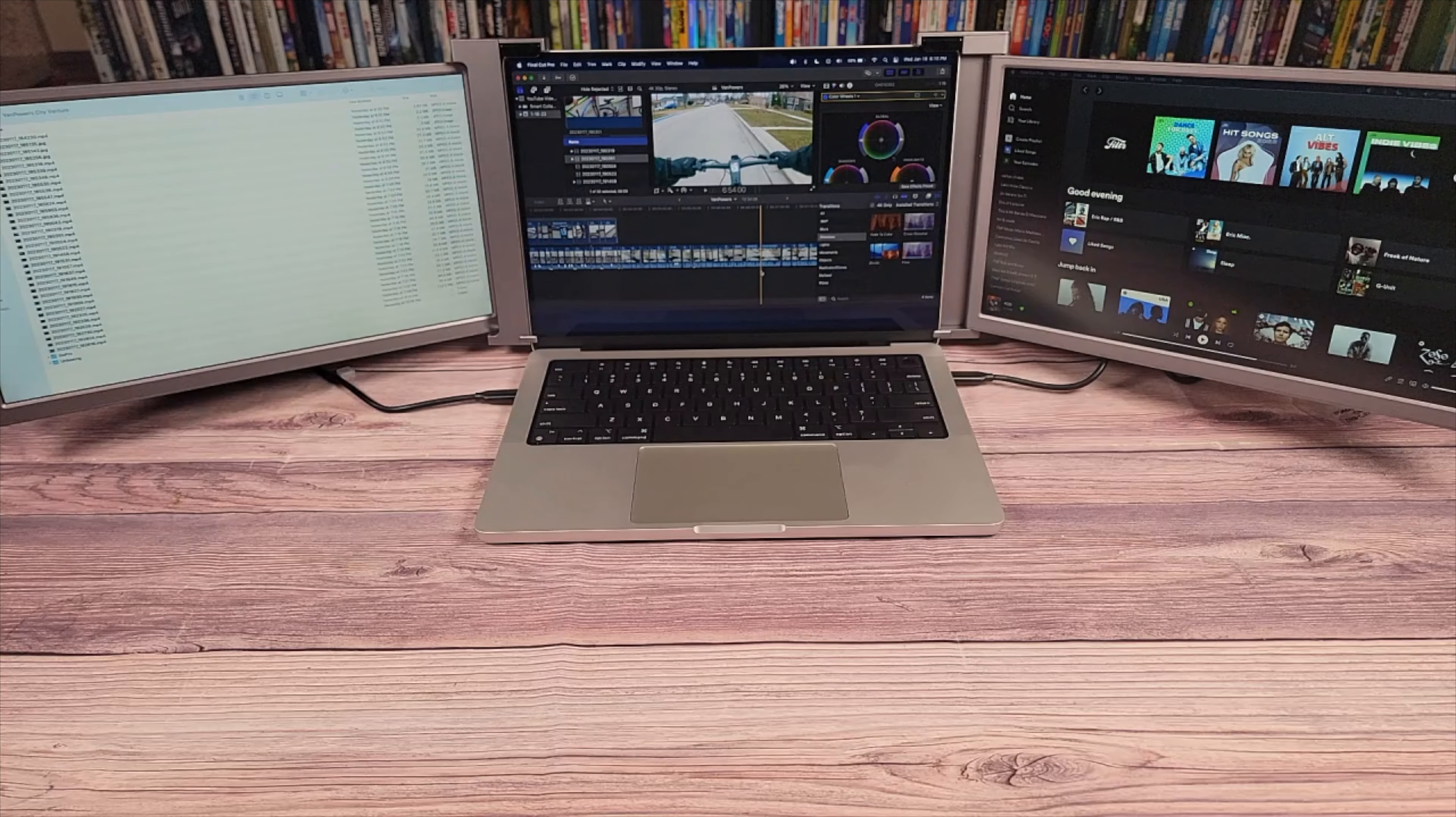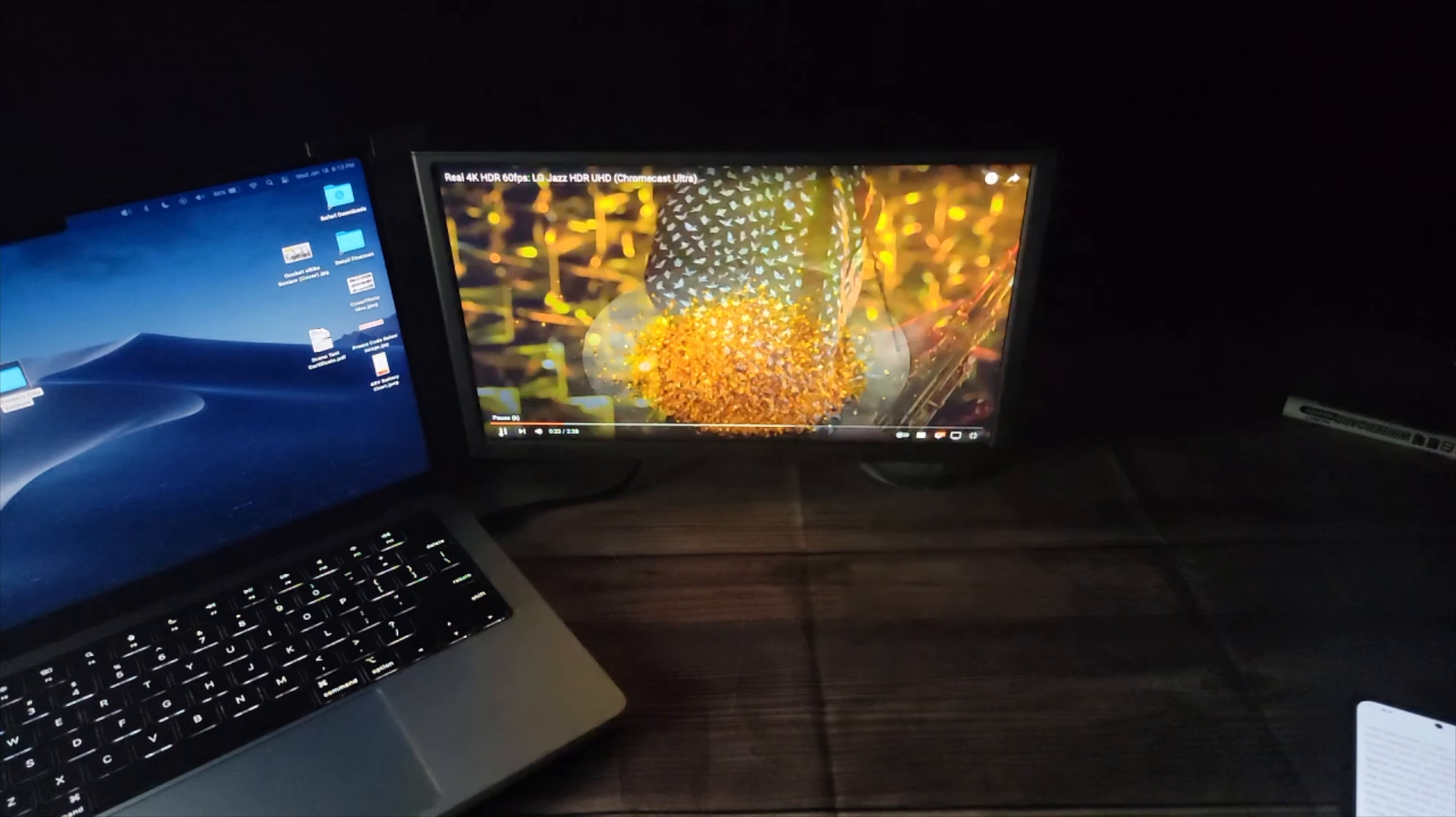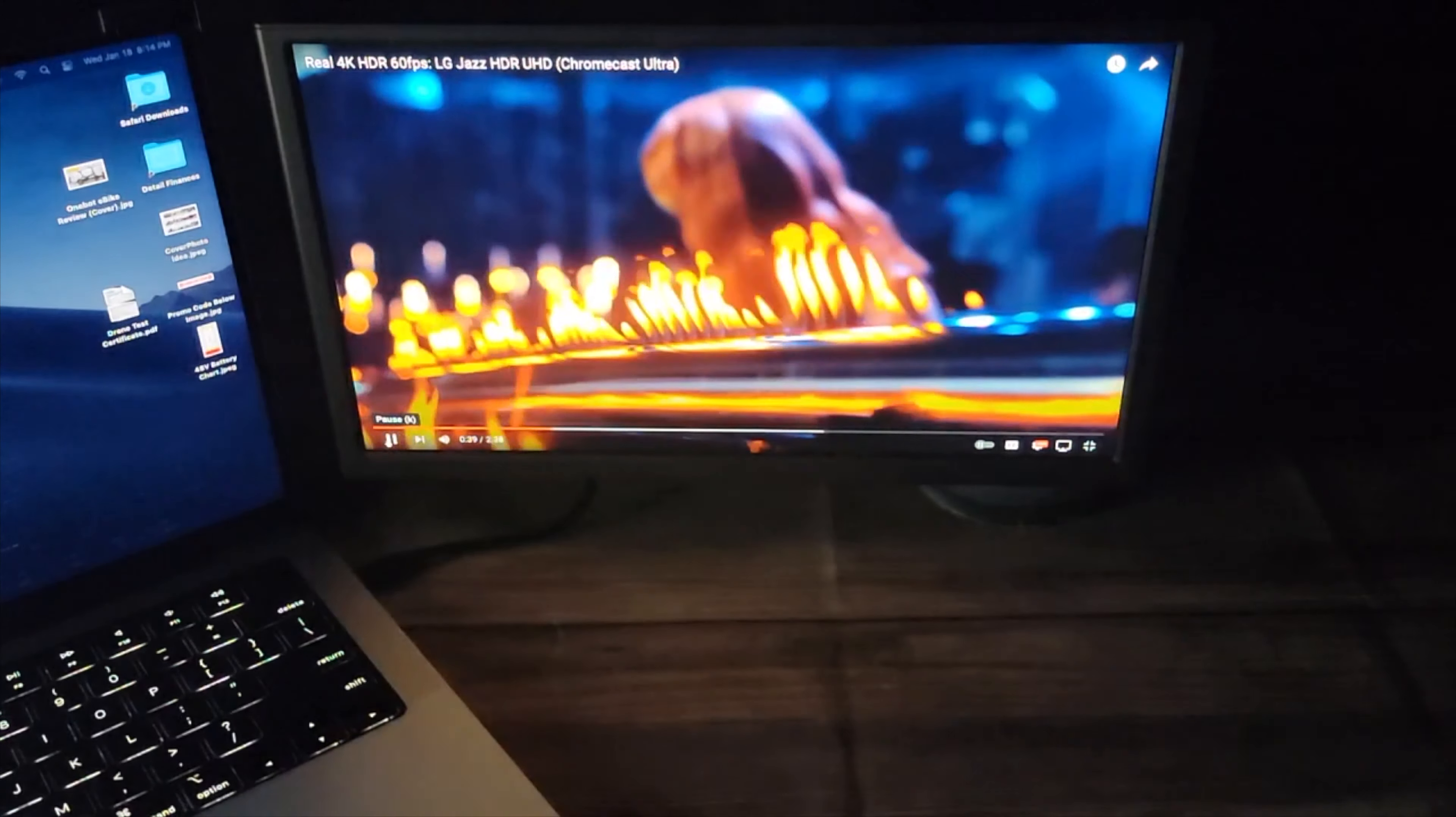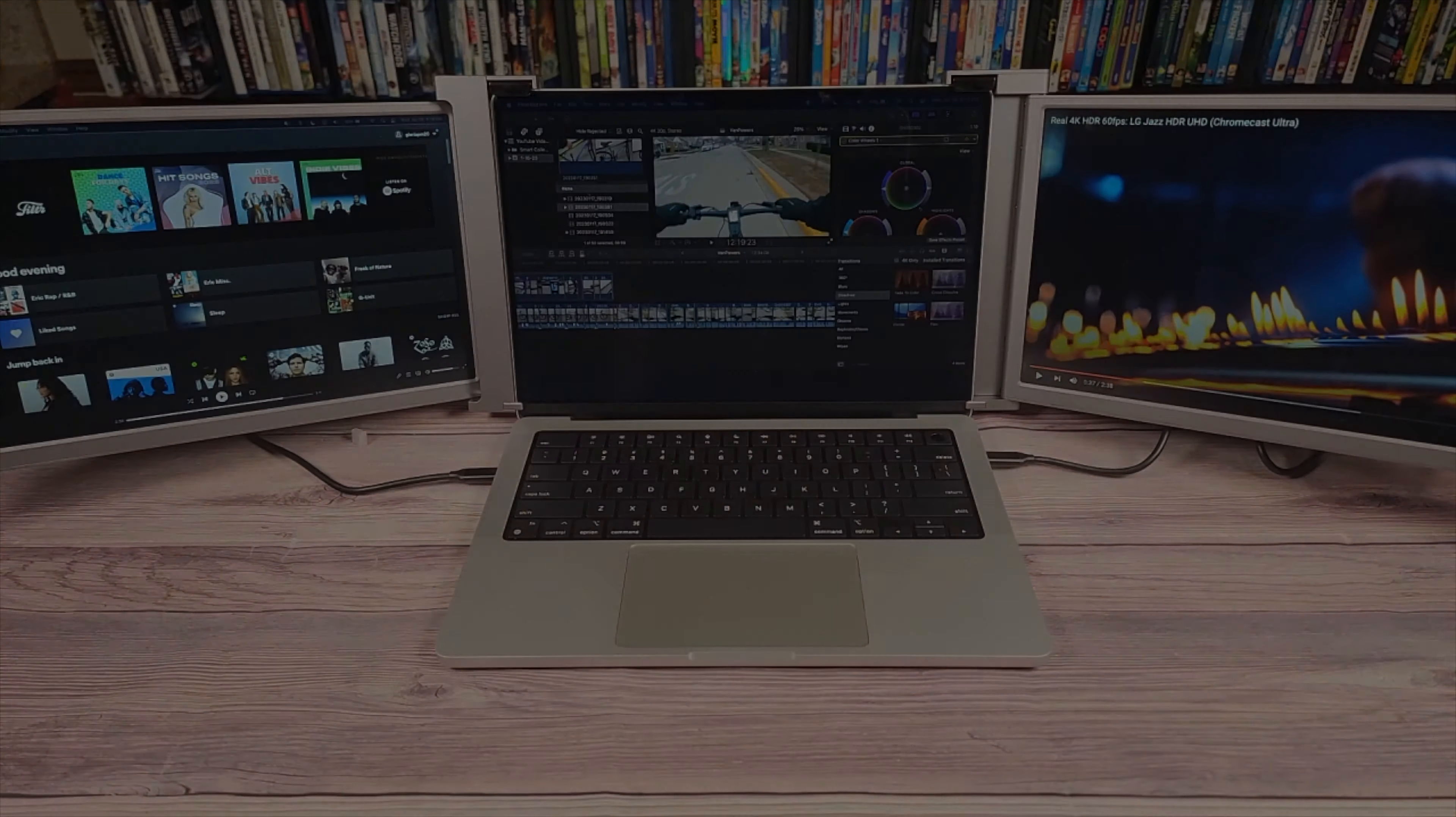Let's go ahead and throw in a video so we can see how the picture quality is on this monitor. It's not the best screen out there but it's definitely more than enough brightness and contrast for everyday uses.